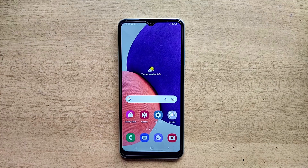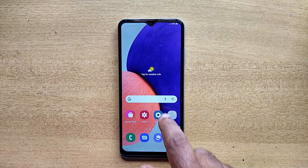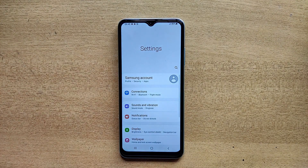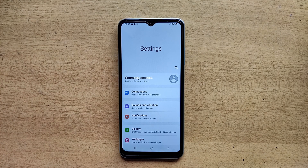Hello guys, welcome to ftopreview.com. In this video we are learning a very simple and quick tutorial of Samsung Galaxy mobile. Open your Settings application and please follow my steps to complete this tutorial.